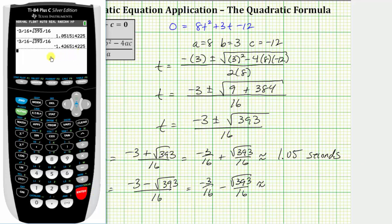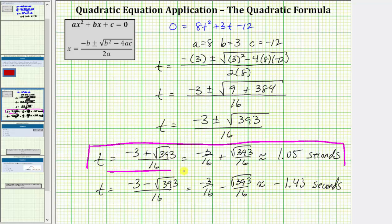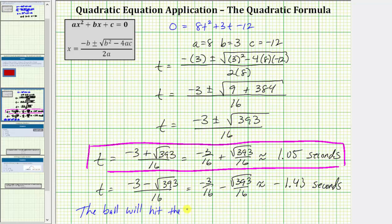We have t approximately equal to negative 1.43. Both of these values are approximate solutions to this quadratic equation. But remember, t represents time and time cannot be negative. Therefore, the ball will hit the ground in approximately 1.05 seconds. I hope you found this helpful.